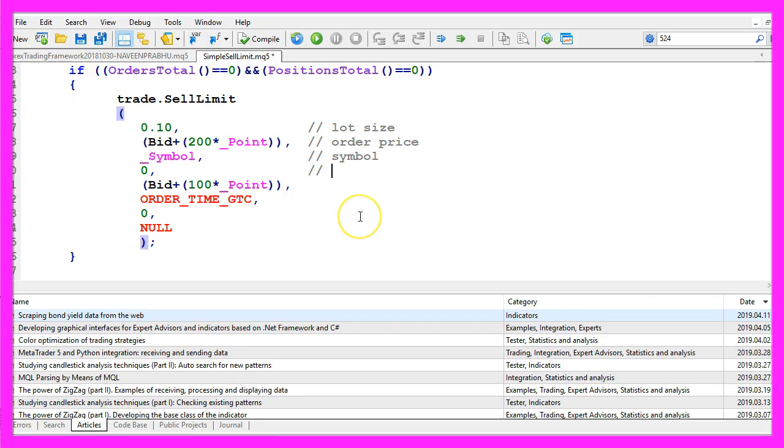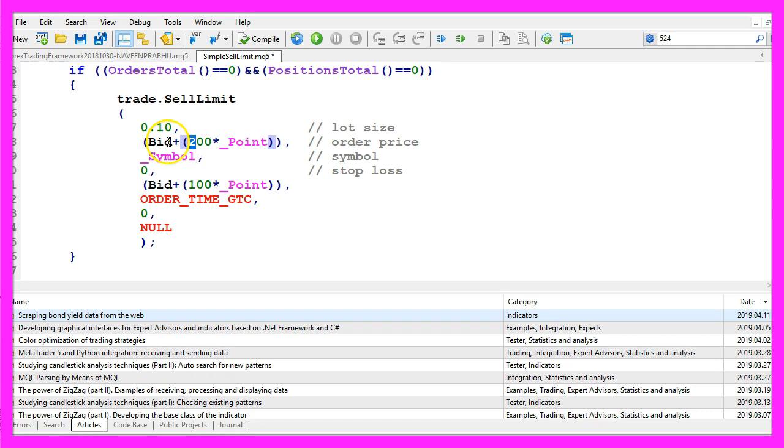The next parameter would be the stop loss. You could set it to over 200 points above the current bid price but in this case I don't use it so I use zero.